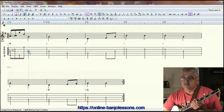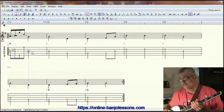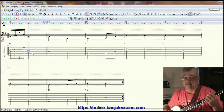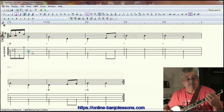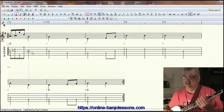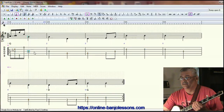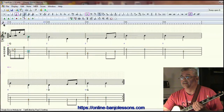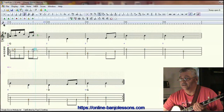The second melody note is the third string, or G note. You could get that by sliding on the fourth string to the fifth fret. But in this case, since the next note is also on the third string, I'm thinking we might want to do a slide there. Let's go ahead and set this up as just another alternating thumb roll to finish off the measure.